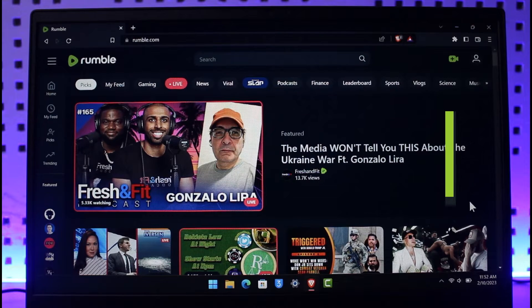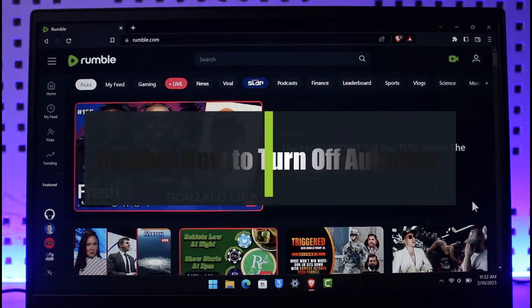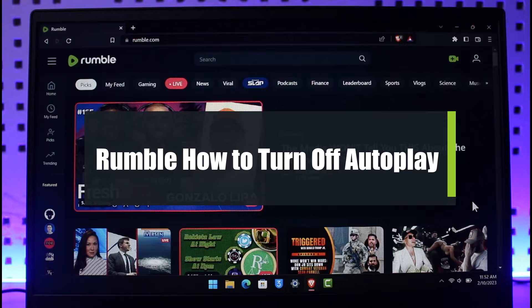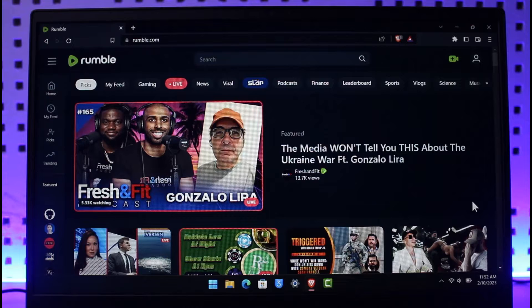How to turn off autoplay on Rumble. Hi everyone, welcome back to our channel App Guide. In today's video I'll show you how you can turn off autoplay on Rumble, so just make sure to watch the video till the end.